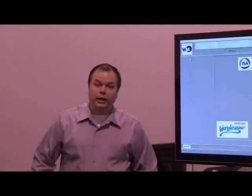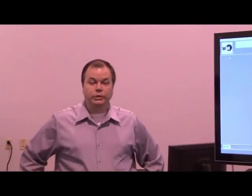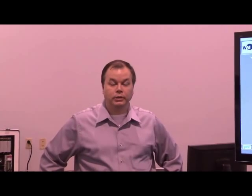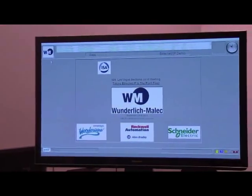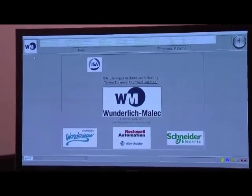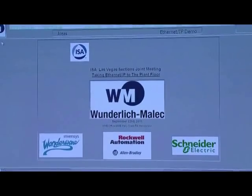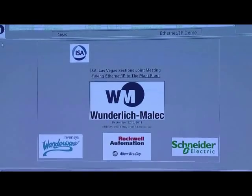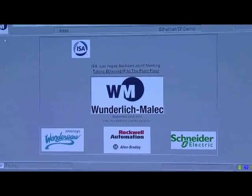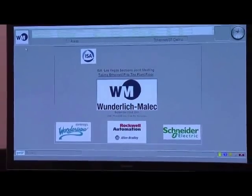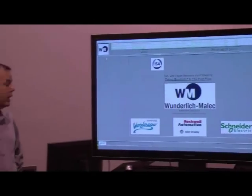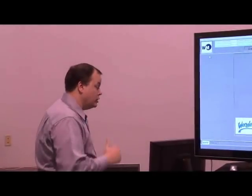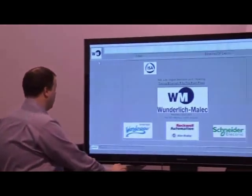This is the third part of the ISA Las Vegas section presentation on taking Ethernet IP to the platform. In this section, we're going to bring over a demonstration of the different devices that are all interconnected with Ethernet IP. This is a fairly simple demonstration reiterating the points made earlier in the presentation.